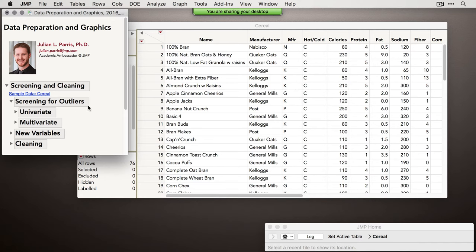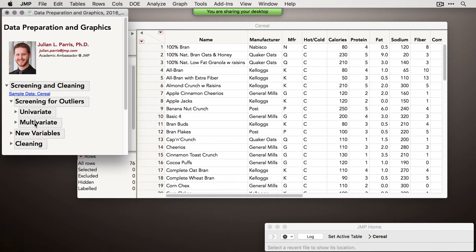Under the Help menu is the sample data library, where you can find almost 500 sample data sets. Serial is a fun one because it lists different attributes for 76 cereals. Supposing these were data we collected, we may want to investigate whether these observations really represent the population we're interested in. Let's start with the idea of screening for outliers. A point cannot simply be classified as an outlier without knowing the context you're operating in — that's really an epistemic question.